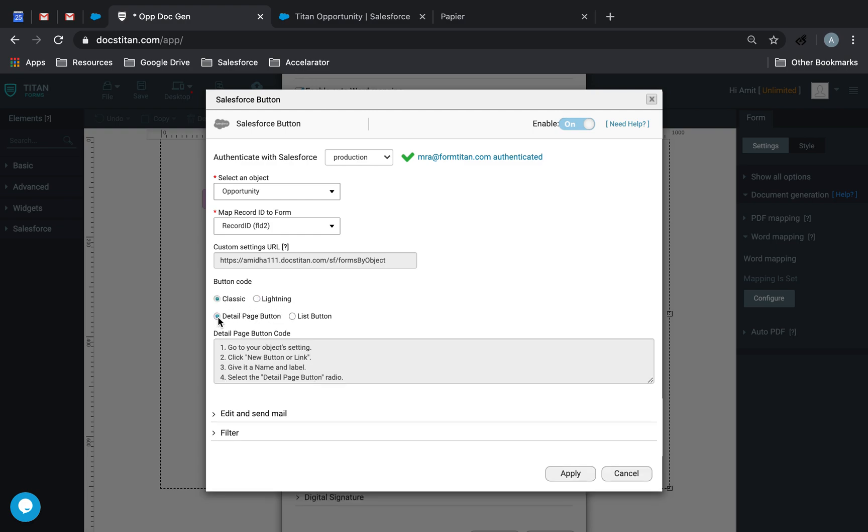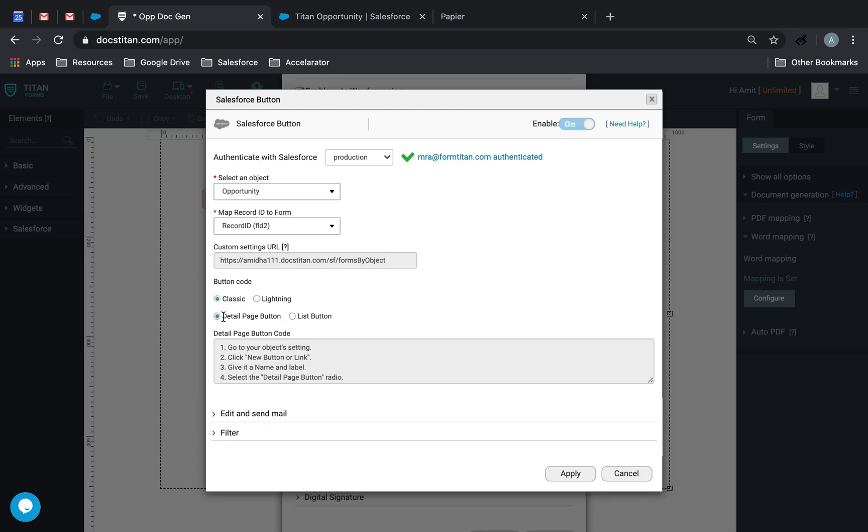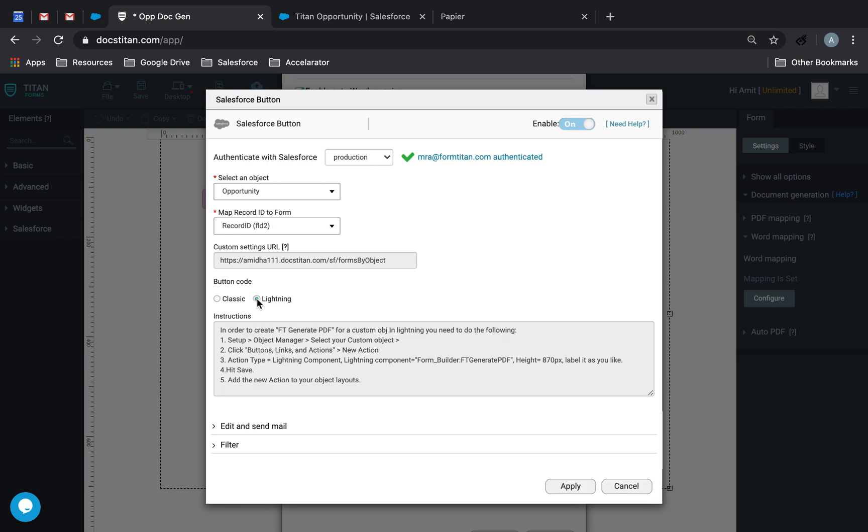And then what you want to do here is detail page button for one per record. But if you want to work with list buttons, then you check that, a list view. But for now, we're just focusing on the button and we're going to do it in lightning. Now, you just want to remain here for a second because there's an additional step we have to do.